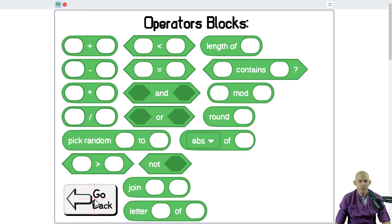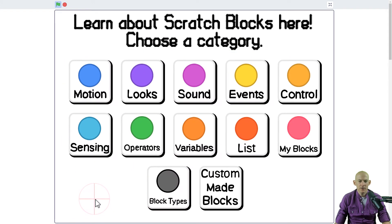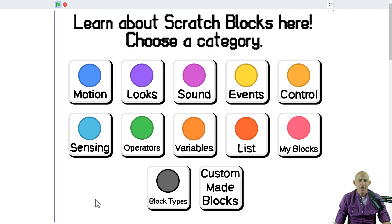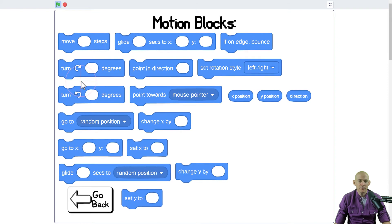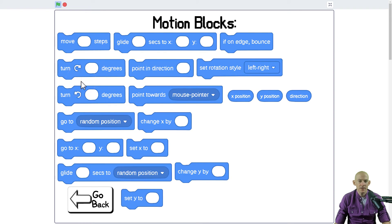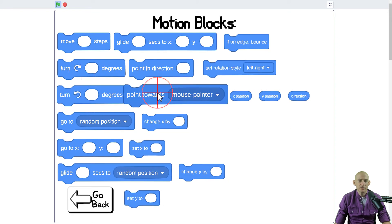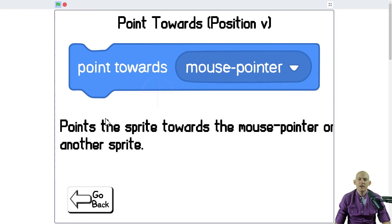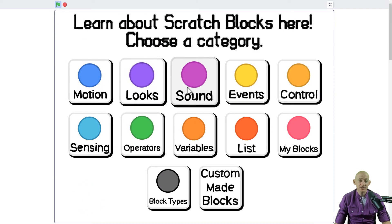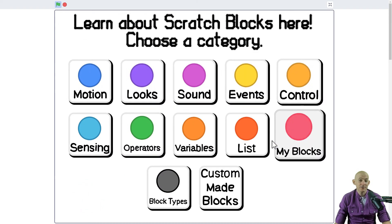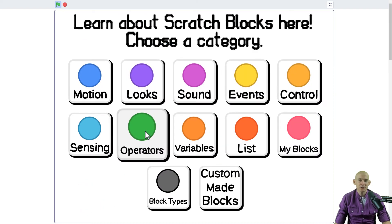So we can go back, we can go back again and we can pick a different one. What about a motion block, what happens when we point towards? And it explains this one. This is a great way to not only learn how to do Scratch but it's also a great example of how you can teach other people through Scratch.